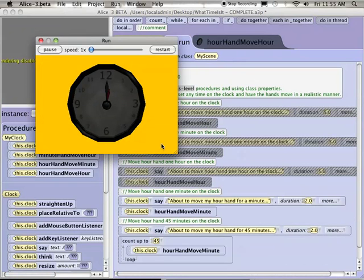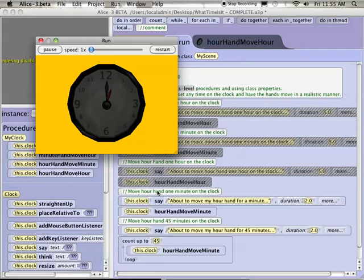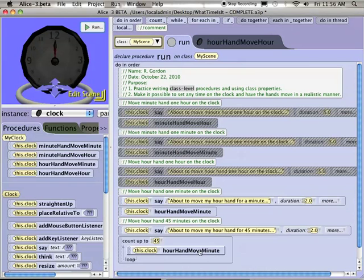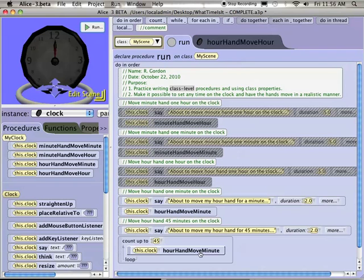So this is one thing I probably should change. What's the default time for a tile to run in Alice? One second, yeah. So I'm looping 45 times, calling the hour hand move minute. It's moving the hour hand a minute on the face of the clock. But it's taking 45 seconds to do it. Because by default, a tile takes one second to run. So just a suggestion that when you do write your hour hand move minute procedure, you're going to have to divide by some other number. I'll let you think about how much you divide the full revolution by. But beyond that, you might want to set the duration so that the time that it takes for the hour hand to move a minute is much faster.